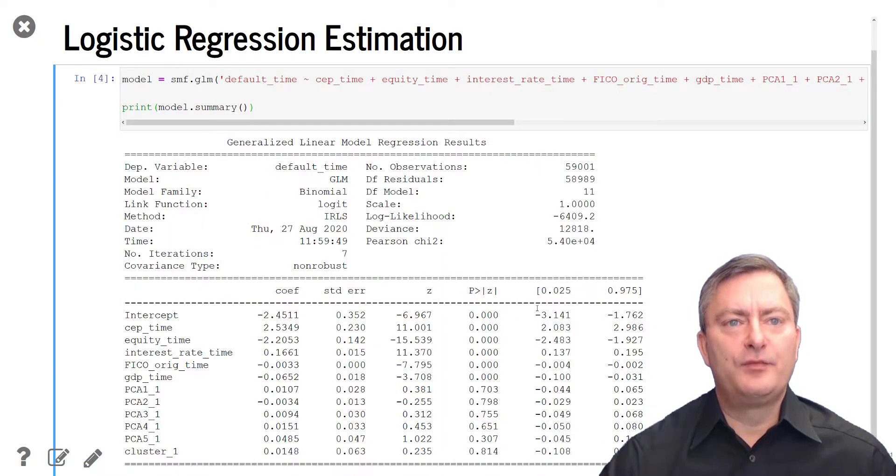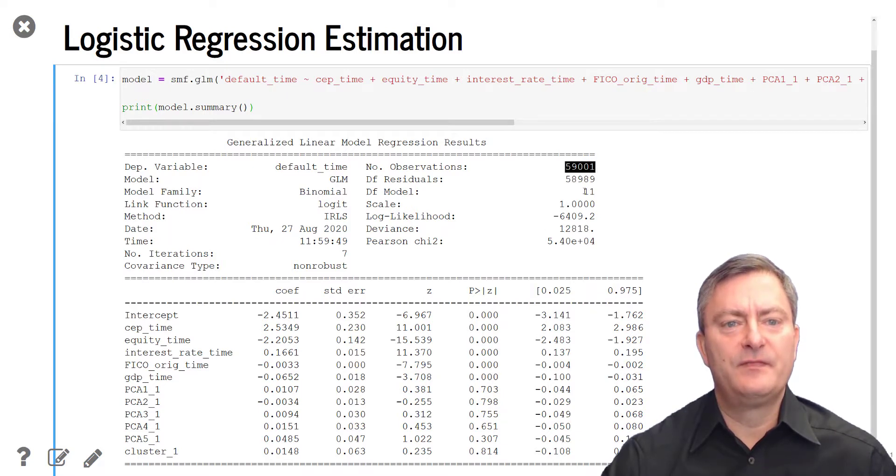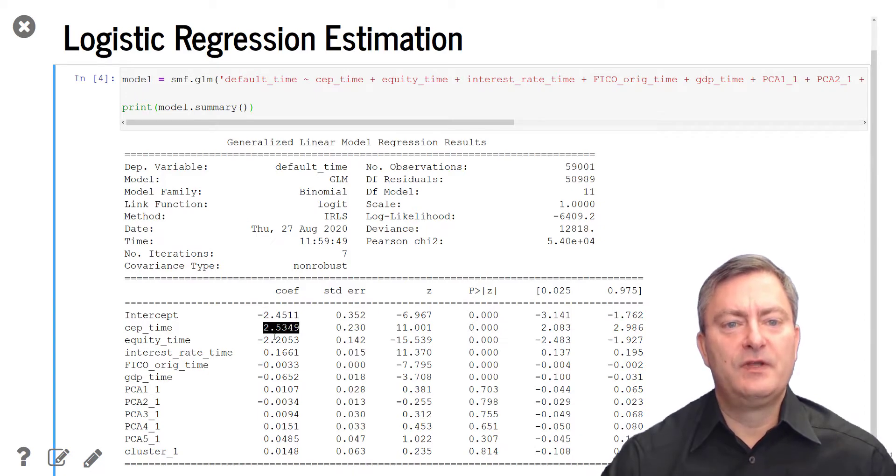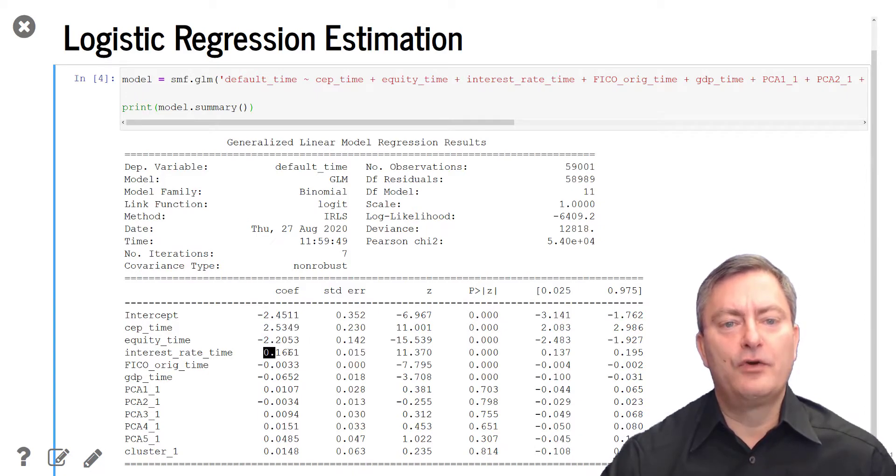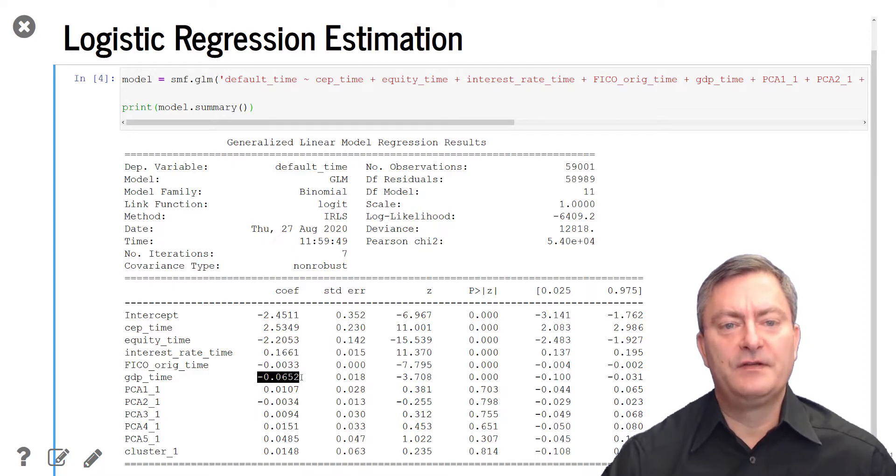In our output table, we see the number of observations that have been used in the regression model, which is 59,001. We then find the parameter estimates including the intercept, the liquidity ratio, the equity ratio, the loan contract rate, the FICO score, and the GDP growth rate.